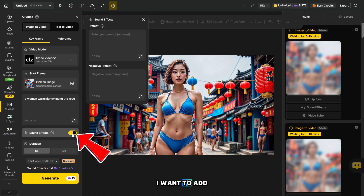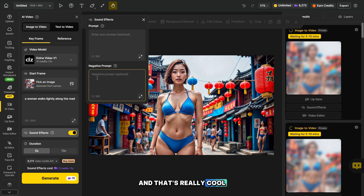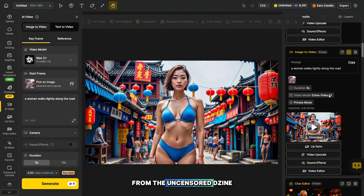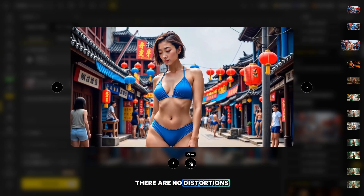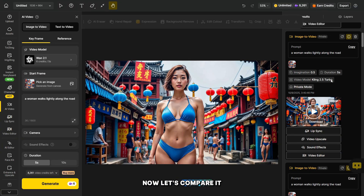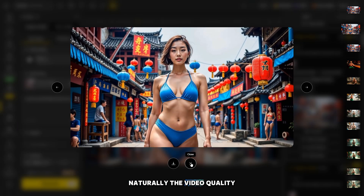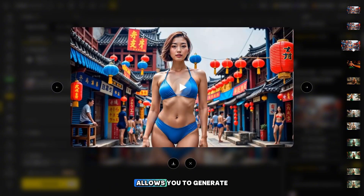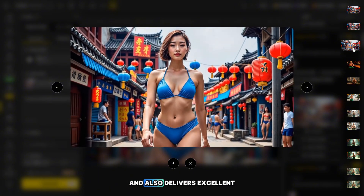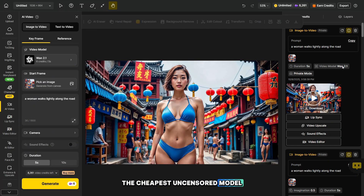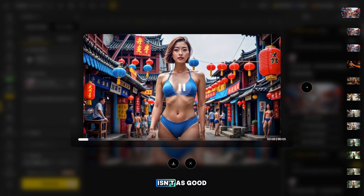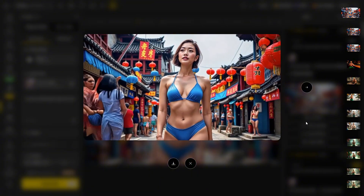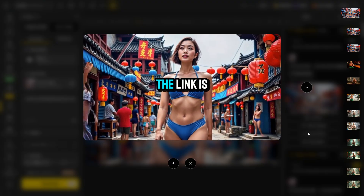While the generation is running, you can also generate sounds for your videos here, and that's really cool. The generations are ready. Let's first look at the result from the uncensored Giant Video V1 model. The video quality is very high, and the model followed the prompt precisely. There are no distortions or deformations on the character's body or face. Now let's compare it with the popular Kling 2.5 Turbo model. The video quality here is also good and there are no issues, but Giant Video V1 allows you to generate NSFW content and also delivers excellent results. Now let's look at the cheapest uncensored model, Wan 2.1, which allows you to create up to 1,500 videos. Honestly, this model performed a bit worse than the previous ones, and the video quality isn't as good. But if quality isn't important to you, it can still be used. You can see how the models work in uncensored mode in our Telegram group. The link is in the description.